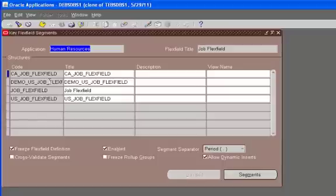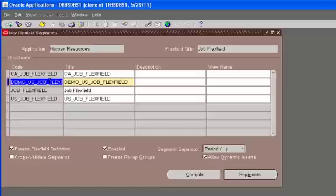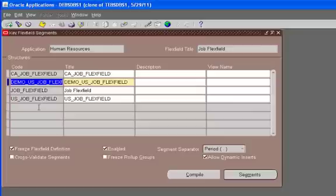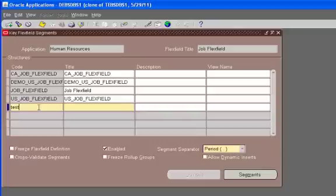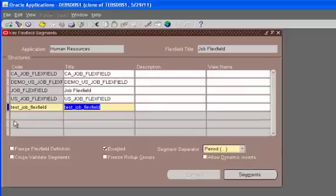We have used this flex field structure to create the jobs and then assign those jobs to the employees. So demo U.S. job flex field. This is the structure. This is the title. So if we try to create another one, we are going to type in test job flex field.